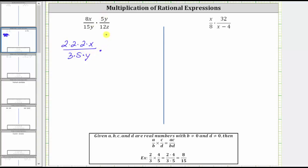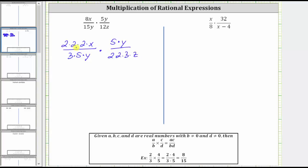Then we have 5y over 12z. 5y is equal to 5 times y. The prime factorization of 12 is 2 times 2 times 3, so let's write 12z as 2 times 2 times 3 times z. Now we'll simplify out all the common factors between the numerators and denominators.